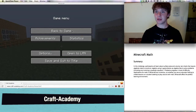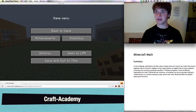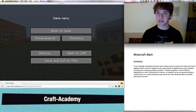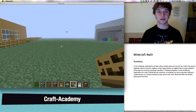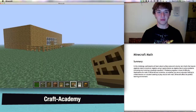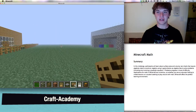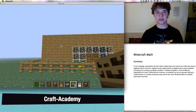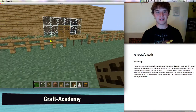Hello everyone, this is Travis Grady with the Craft Academy and I will be your host for the Math Challenge. You will be opening up the single player world that will already be ready for you, so let's get right down to business.